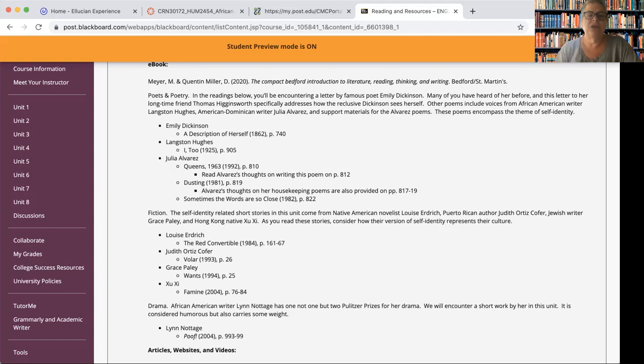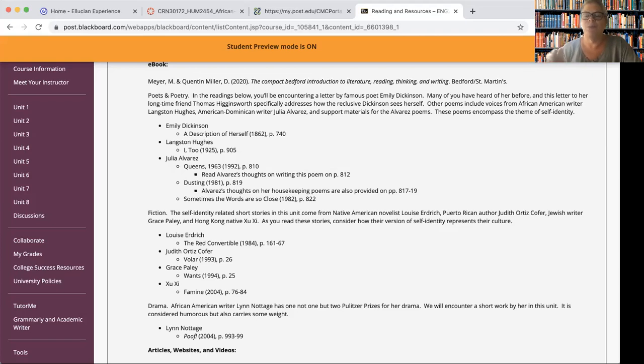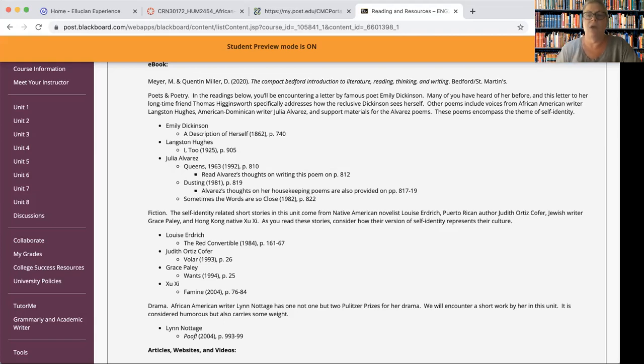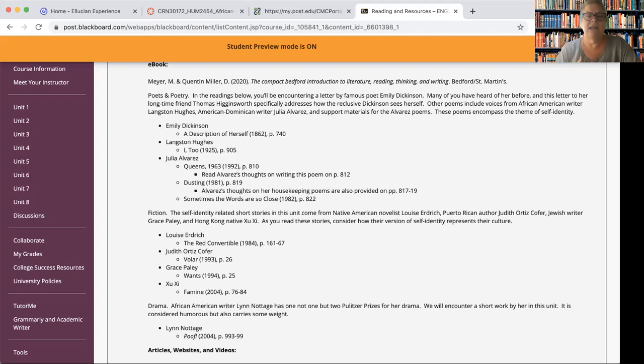The fiction section, we have a Native American writer, Louise Erdrich. We have Judith Ortiz Cofer, Grace Paley, and Zhu Z. All are female. And so they are technically of a minority right there. But they also represent other subculture voices. So Native American, Puerto Rican, Jewish, and from Hong Kong. So with those, you want to look again, we're focusing on self-identity here for this unit.